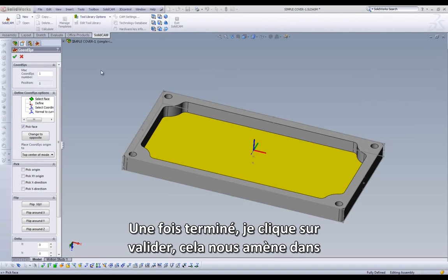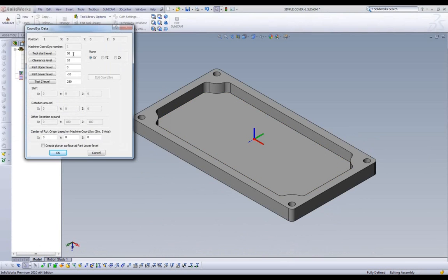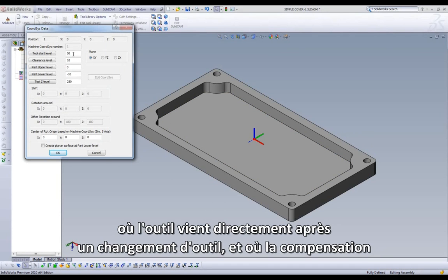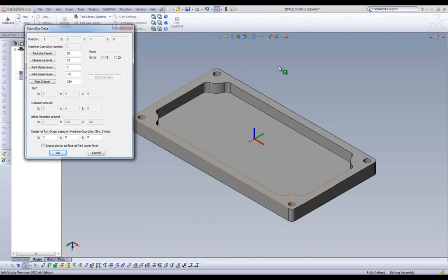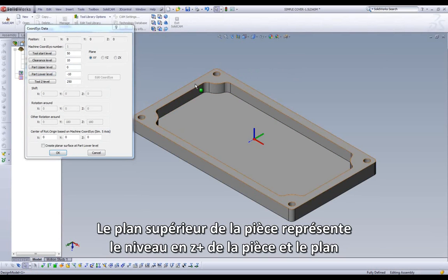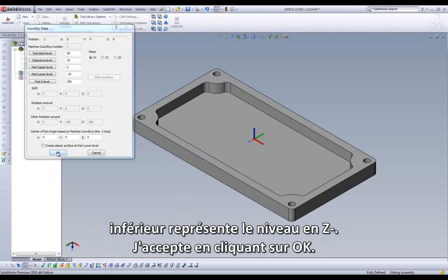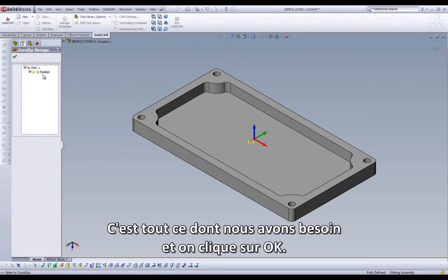When this process is done, I click on the check mark on the top, which brings us to our next window that controls our levels. The tool start level is the level where the tool comes to directly after the tool change and where the tool length compensation is activated. The clearance level is the level where the tool will retract to when moving from one area of the part to the next. The part upper level represents the upper level, and the part lower level represents the lower level of the part. I'll accept this by clicking on OK, and now we have just created our first home position.